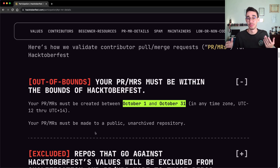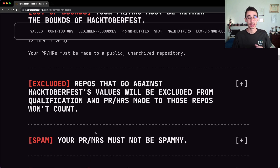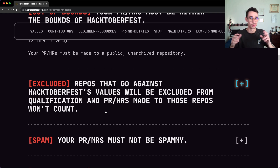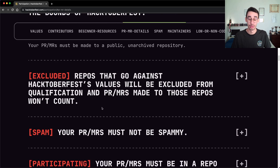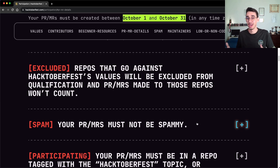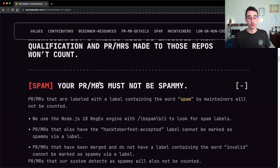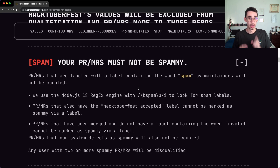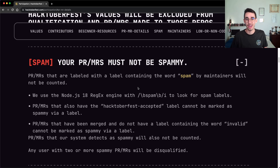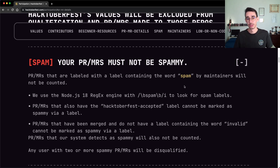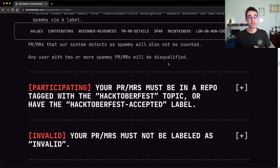The repository has obviously to also be public. Next, we have to make sure the repository does not go against the Hacktoberfest values, otherwise it will not count. For example, in past editions there were some repositories just called Hacktoberfest pull requests where people were spamming pull requests. Make sure not to spam. A repository can be against the rules, or your PR itself can be spam — a spammy pull request is one that doesn't add any value, like just changing a file and adding empty lines. Maintainers can immediately flag the pull request as spam and it will not be counted. Pull requests must also be in a repository tagged with the Hacktoberfest topic, or have the Hacktoberfest accepted label.